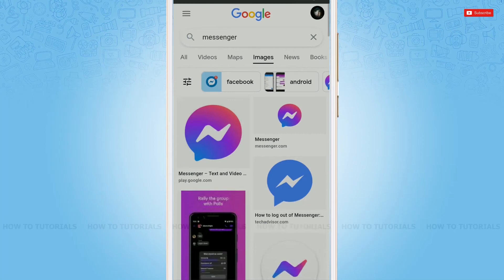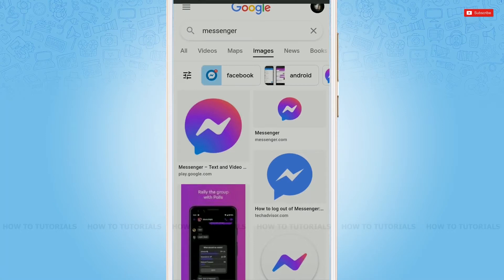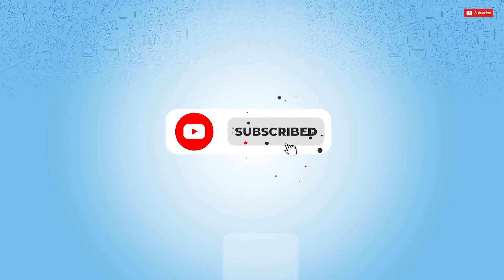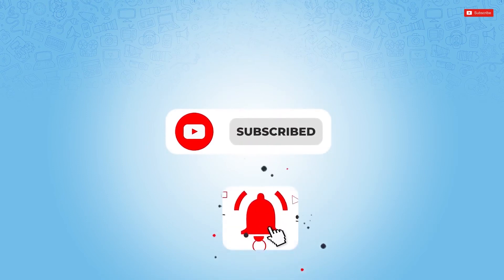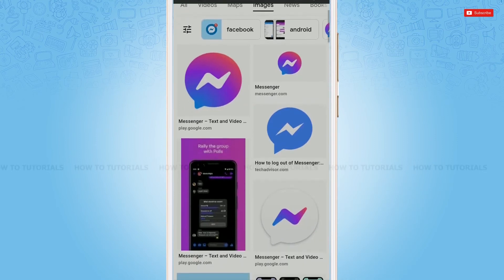Hello everyone, welcome back to a new tutorial video on how to see ignored messages on Messenger. Before starting this video, please make sure to subscribe and press the notification bell icon to get updated. So let's get this video started.